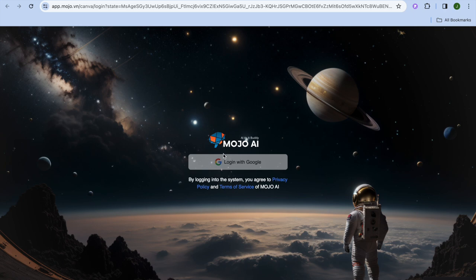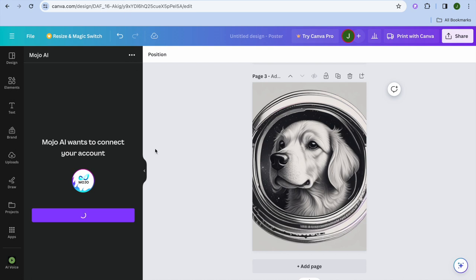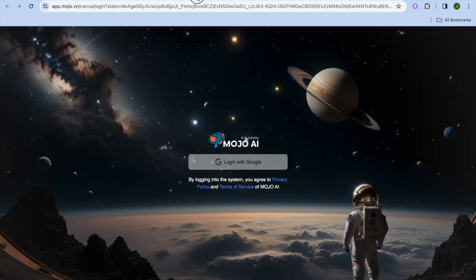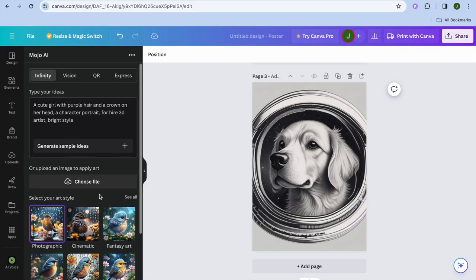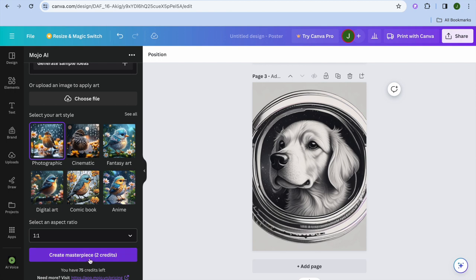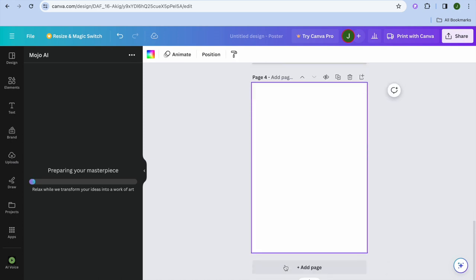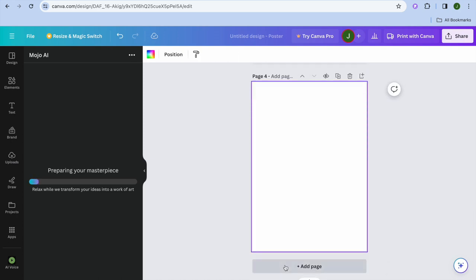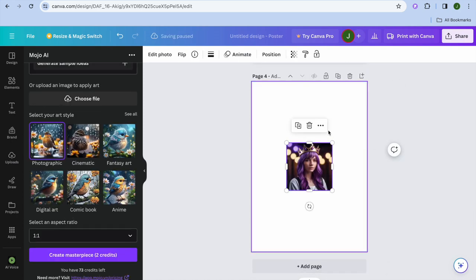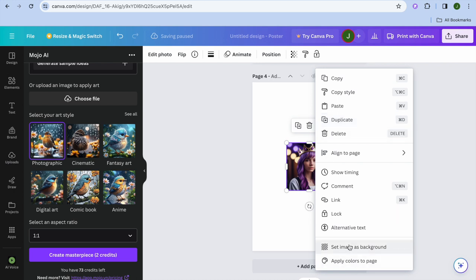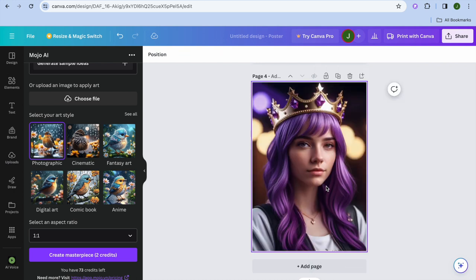Once you're logged in, go back onto Canva and you'll be able to generate the image. I'm going to log in real quick — as you can see, I'm logged in now. Going back onto Canva, give it a few seconds to load. Then tap on Create Masterpiece and you can see it being generated. Once done, add it to your page and enlarge it to see how it looks.